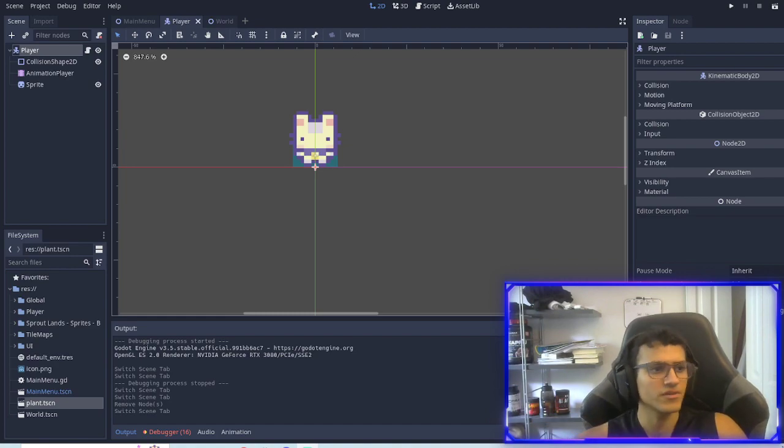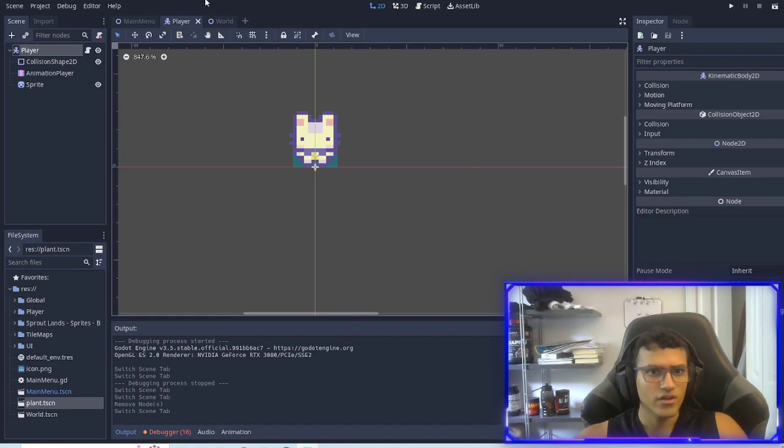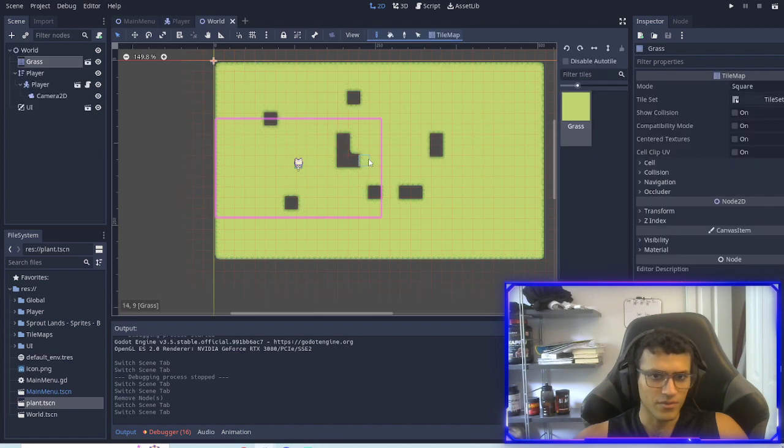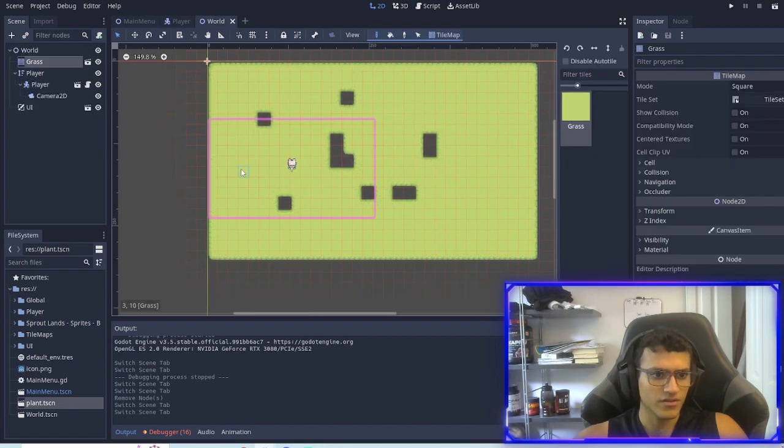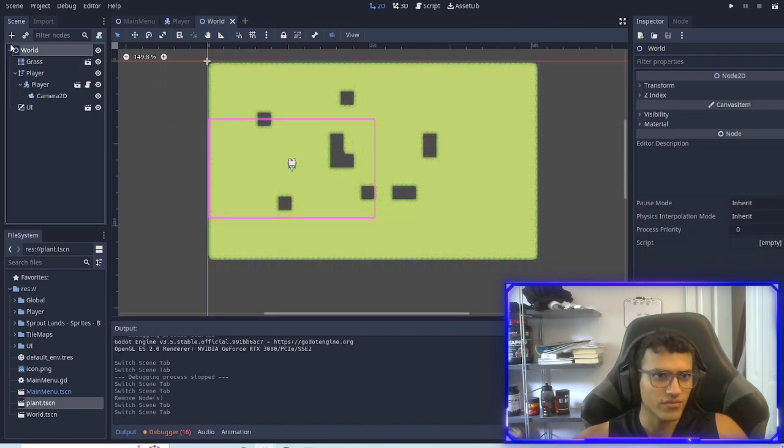Welcome back everyone. This is part 5 of our little farm game. In today's episode we're going to do quite a bit so we're gonna get right into it.